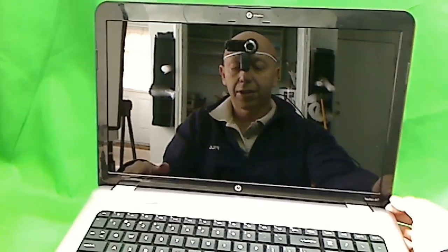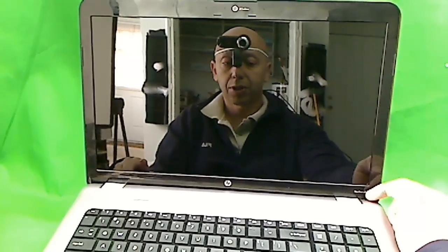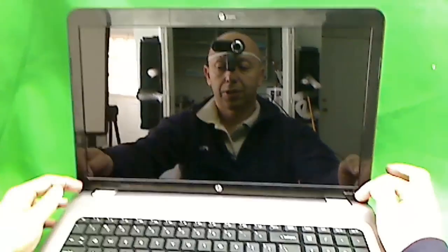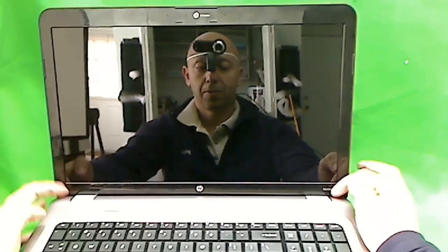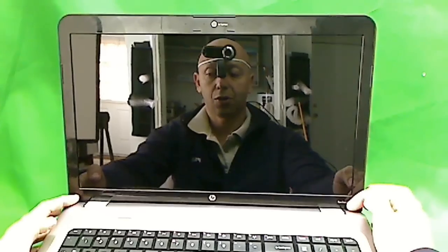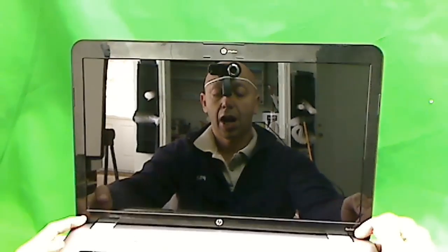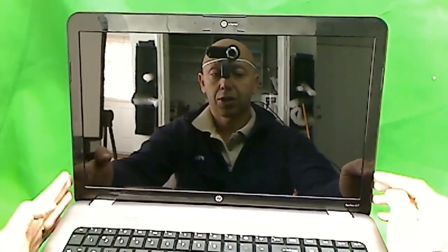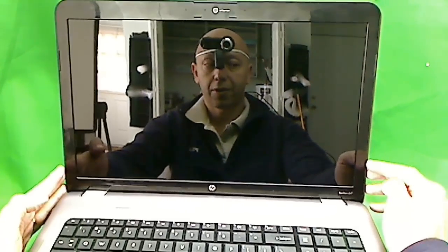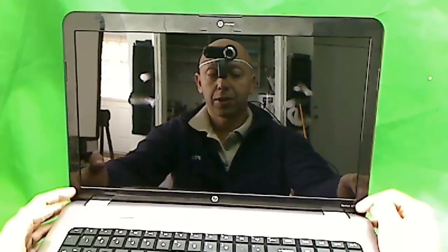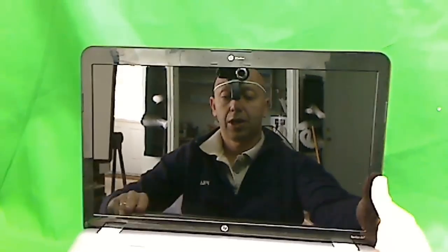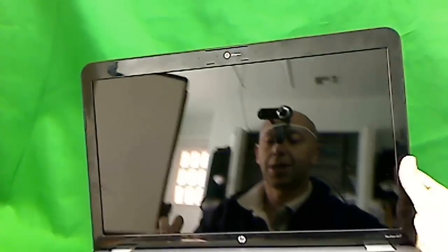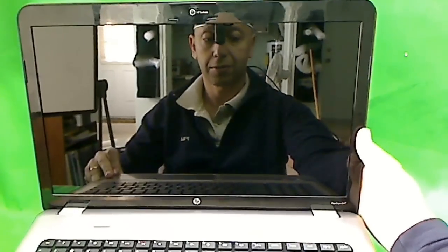The thing that makes this one so difficult to work with is that there's some hidden screws for which you pretty much have to take the whole laptop apart to get to, so you can take off the screen and the screen frame. I actually go through this in another video. Just search my videos for HP DV7-4065.